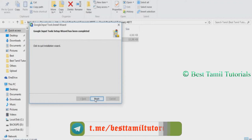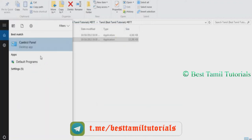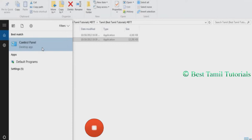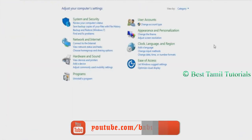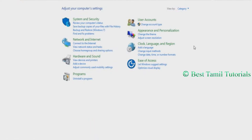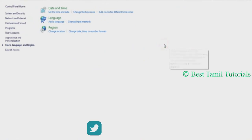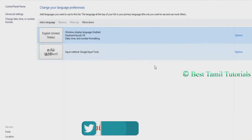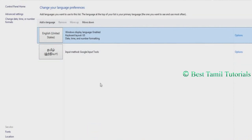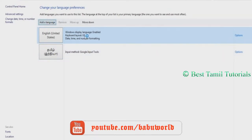Once you install it, click on the control panel. Click on the clock language entry. Click on the option, then click on the language. Click on the default option. If you use the default option, English is Tamil. If you use Windows 10 version, we can add the language.